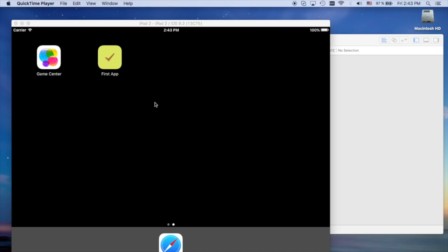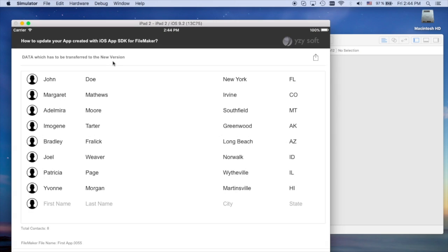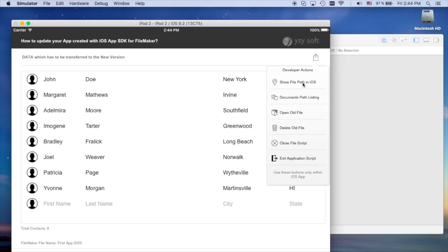I've created a demo application which runs in simulator and it is very simple just to show how it works. As you can see we have some data in here and we can do some developer actions.